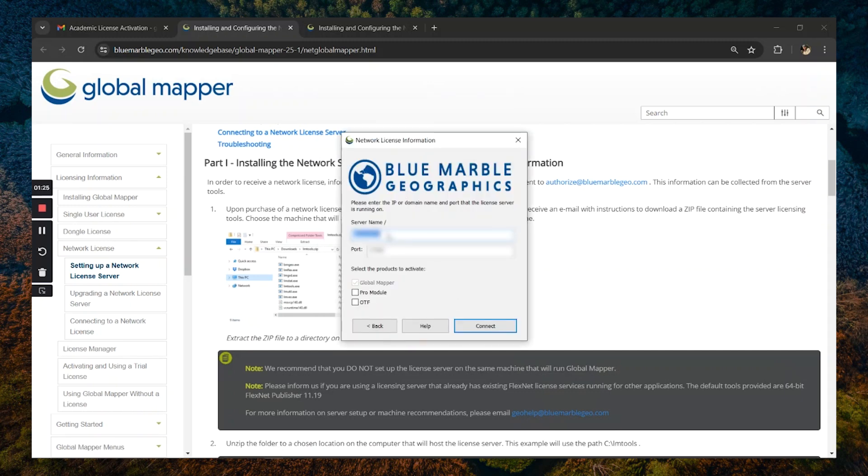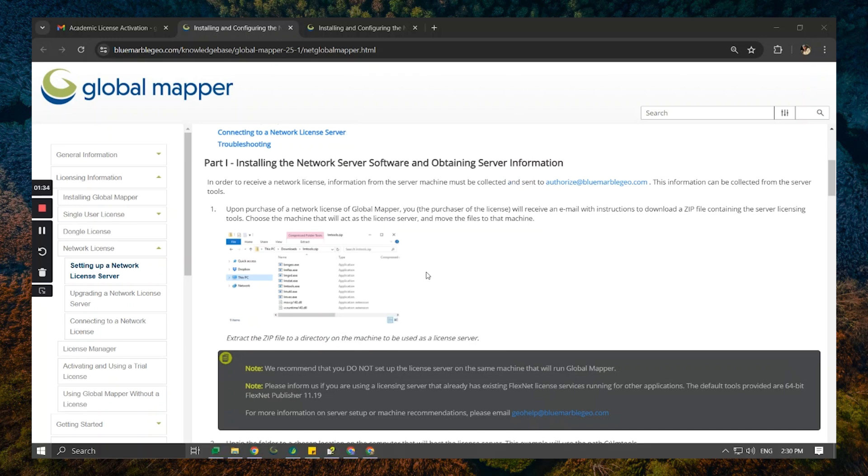Next, you're going to fill in the server name as well as the port number that is specified in the network license file and select continue to register.